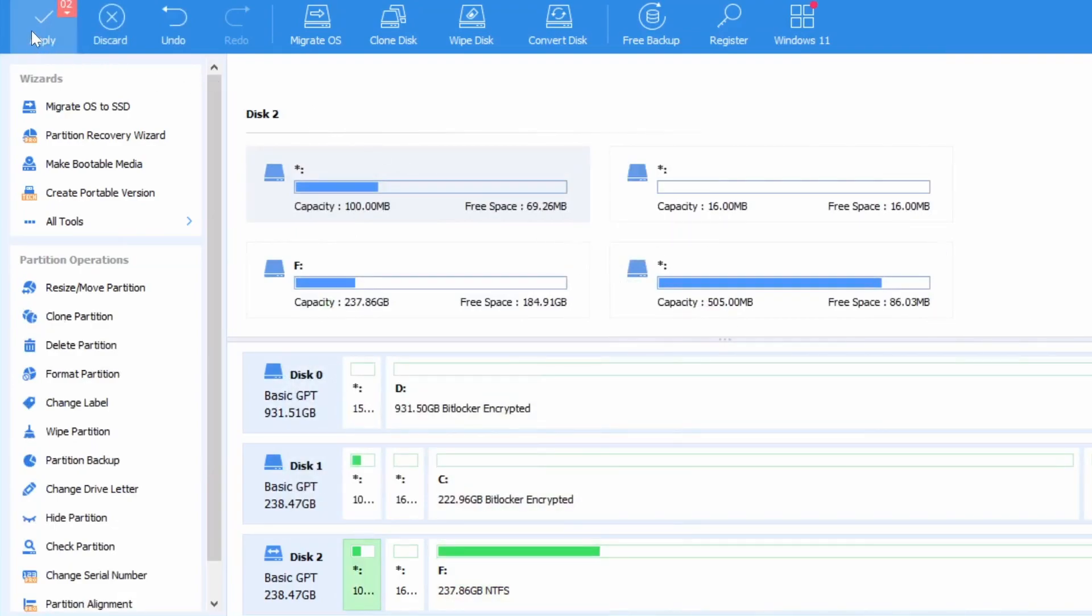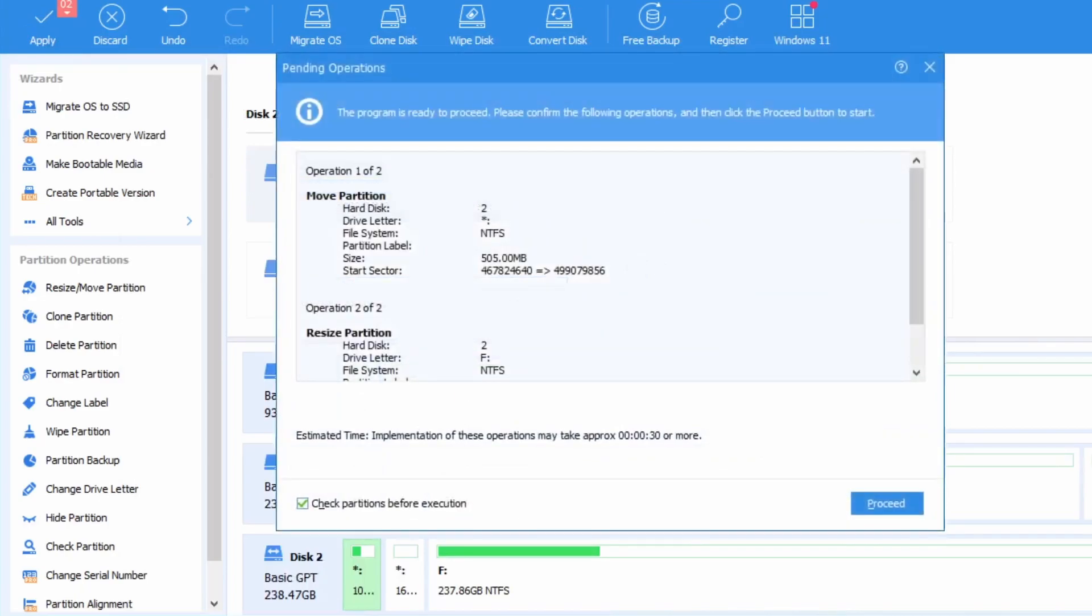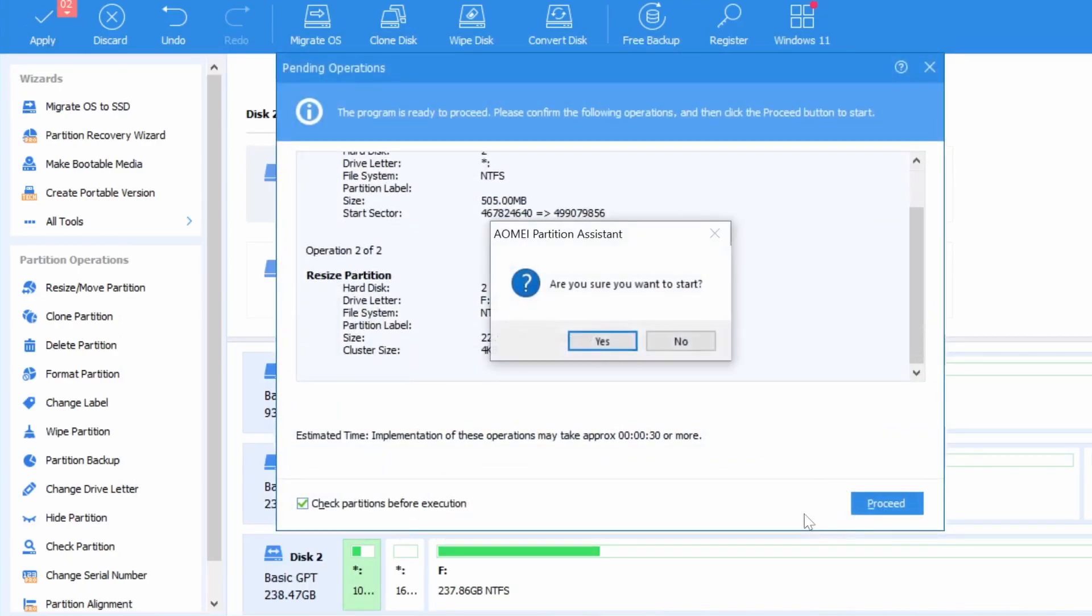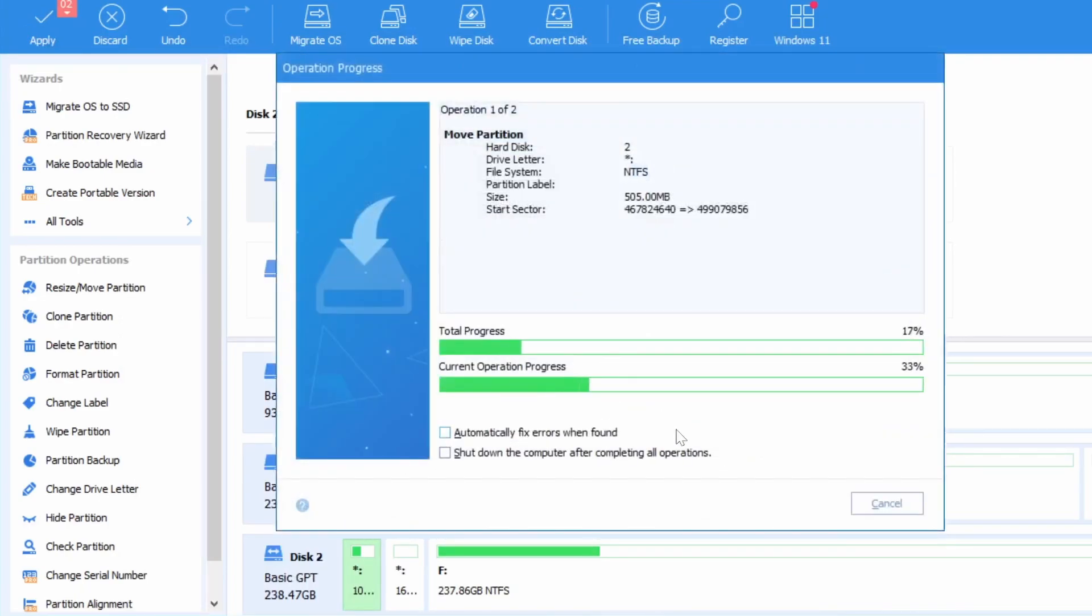And now all we need to do simply enough is just click apply on the top right. It will look the same as in the software used before.